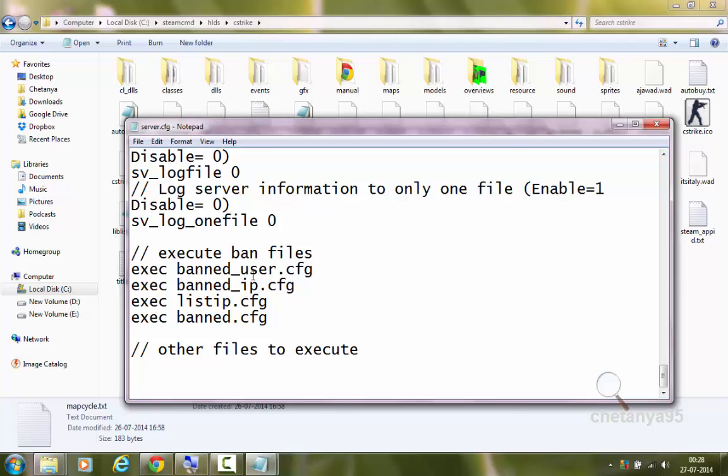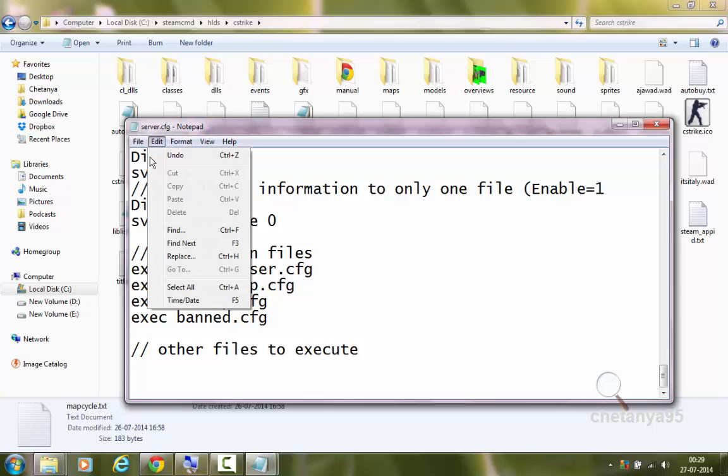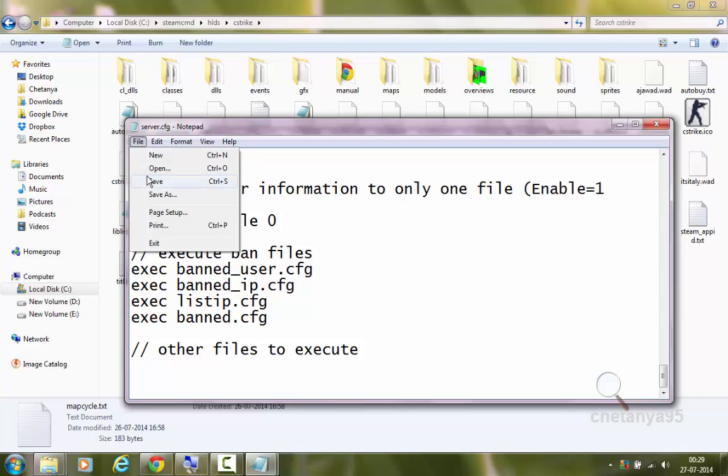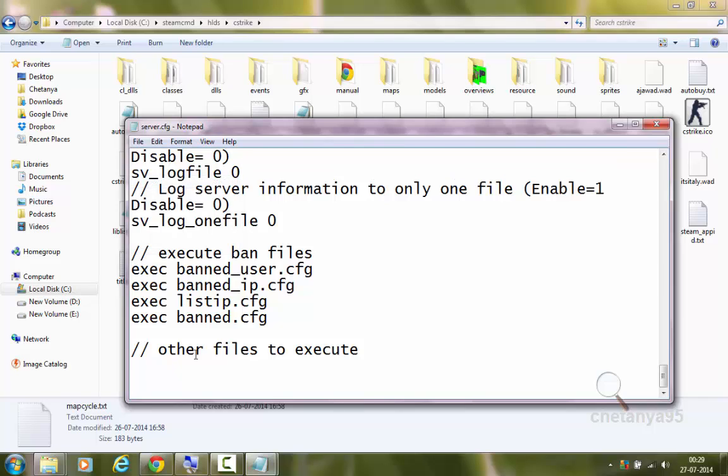These are execute ban files. This will execute ban files which would contain information about the players which you have previously banned in your game. So they won't be allowed to join. These are other files to execute. You can create more configuration files. I will first save this file using file save or just press ctrl s.